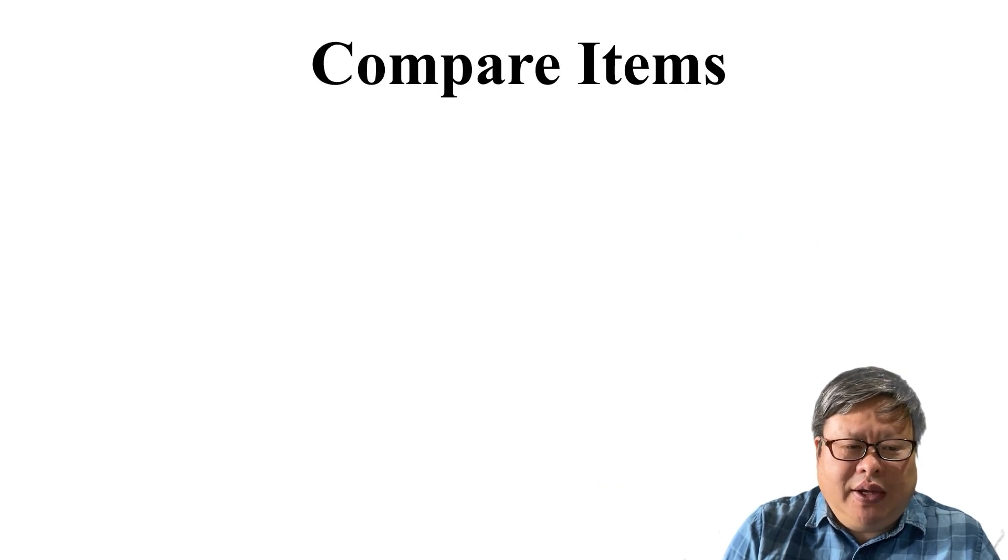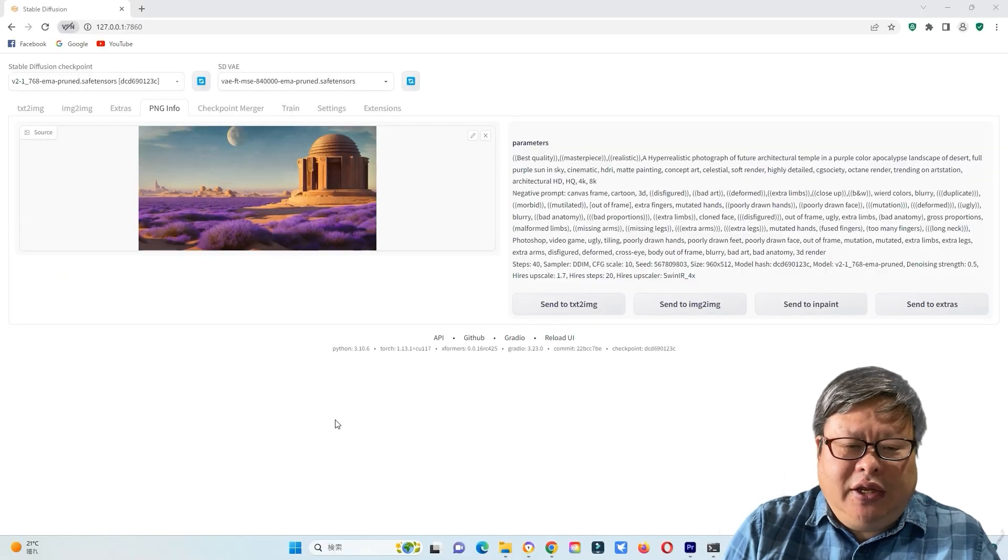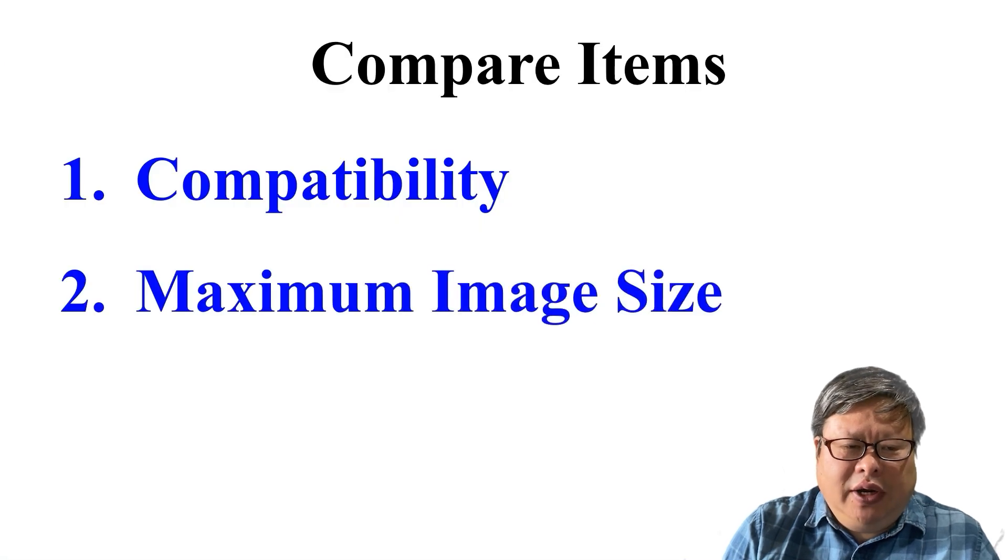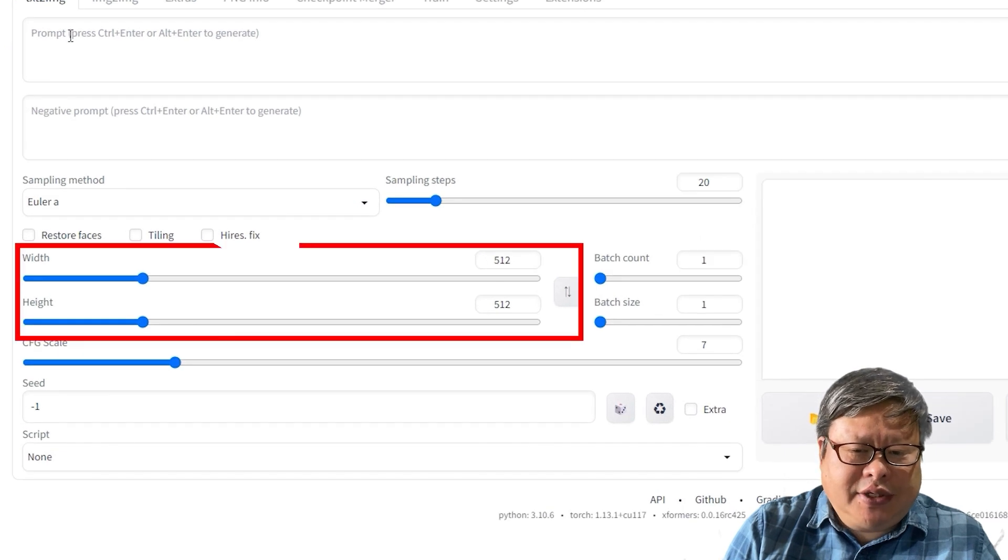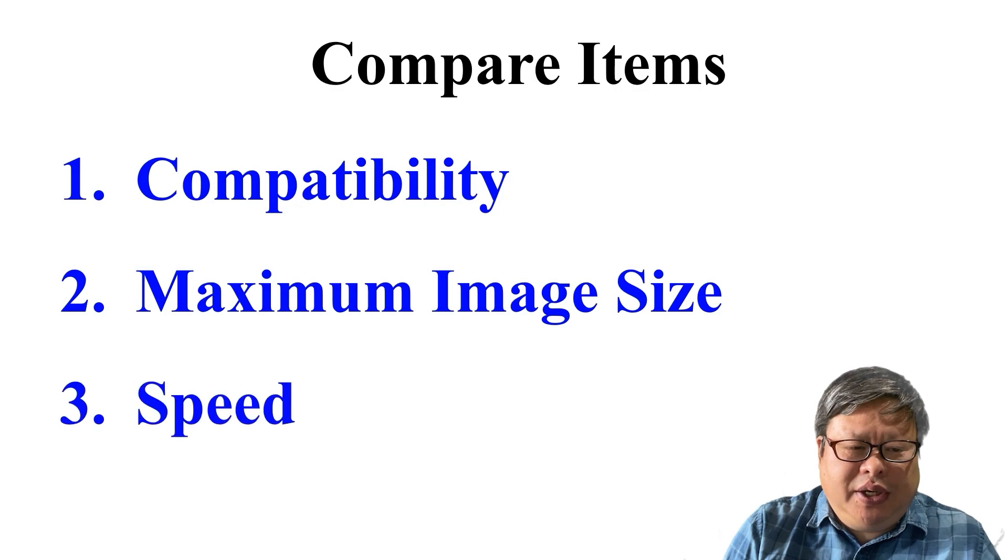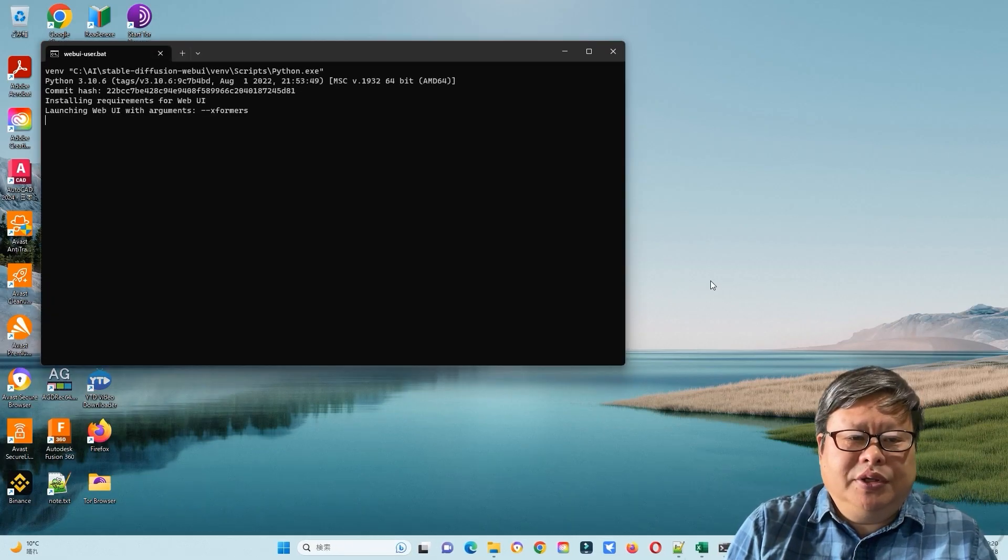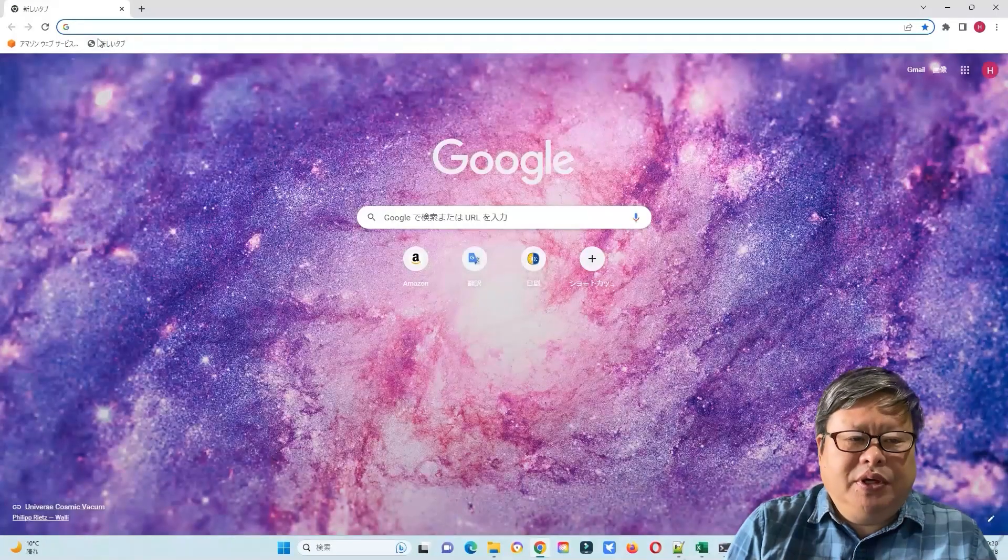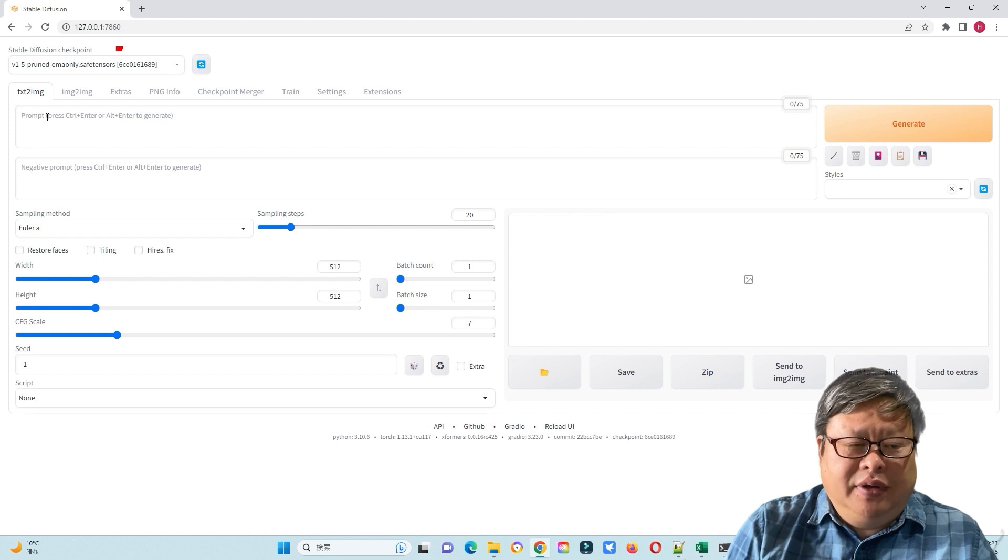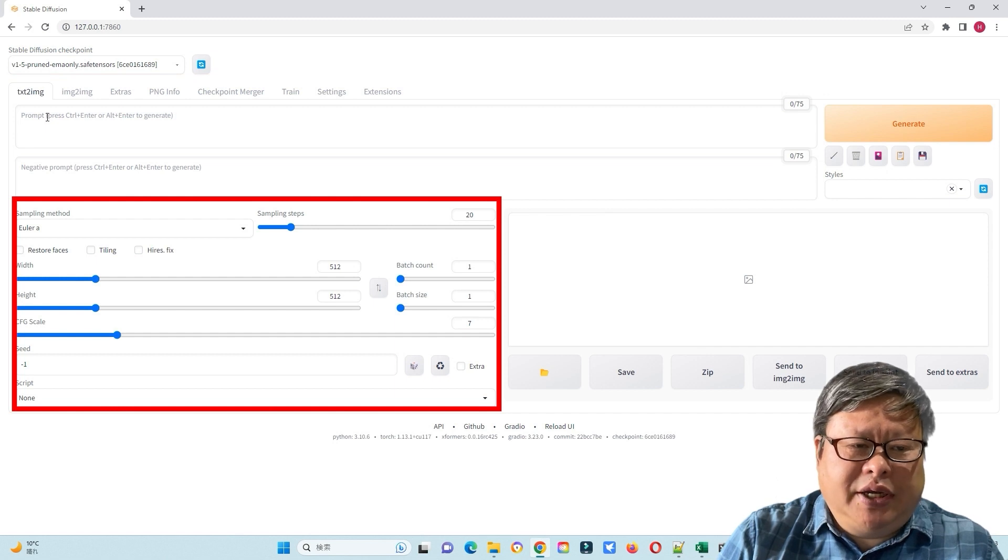I will compare these items: One, the compatibility, mostly if it can show PNG info correctly. Two, since I have only 8GB graphics memory, I will compare the highest size that the browser can generate without error. Three, the speed is also very important. Every time I will run webui-user.bat first, then open the test browser and launch the SD WebUI Automatic 1111, using SD 1.5 model with most other default parameter settings.